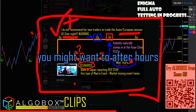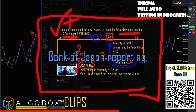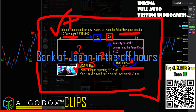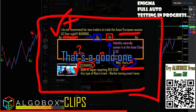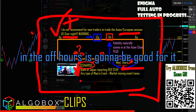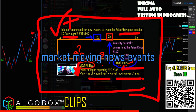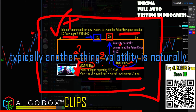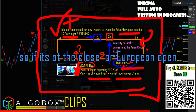Here are some scenarios where you might want to trade after hours. Bank of Japan reporting — that's a red star news event — Bank of Japan in the off hours, that's a good one. Something that gives extra volatility in the overnight session is going to be good for it. Any type of macro event or market-moving news events — those are typically worth it.